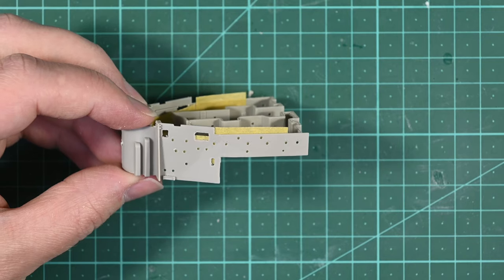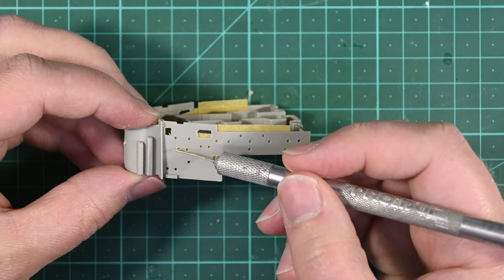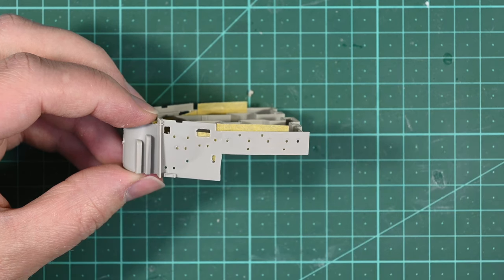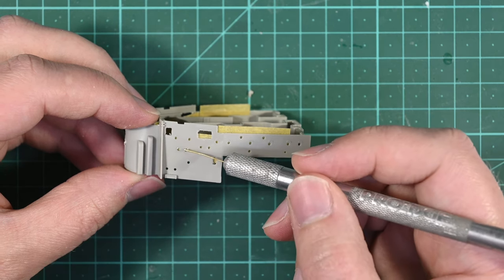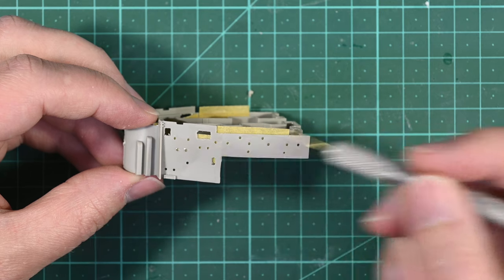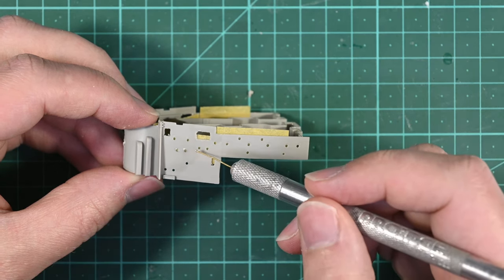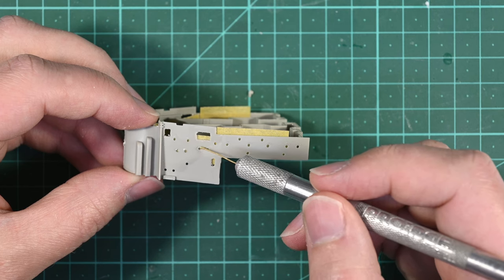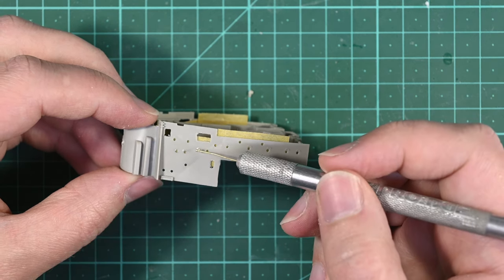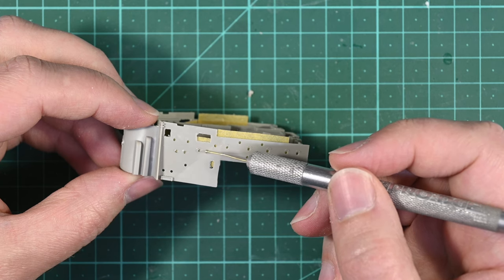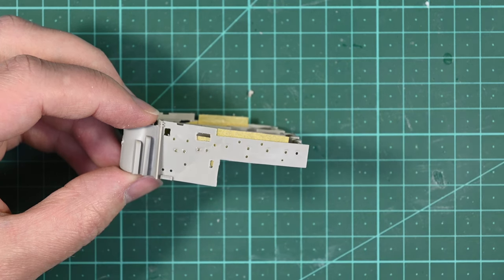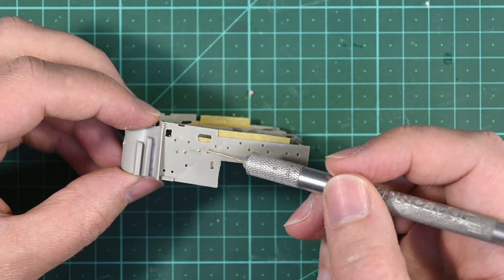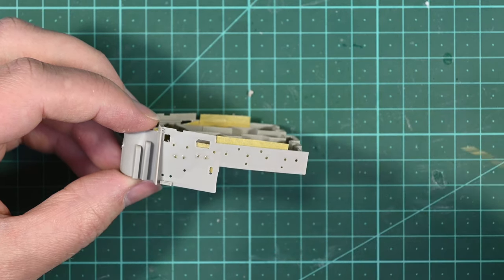The next thing to do is to fill the holes for the carley floats on these forward bulkheads. Once again I'm using super glue gap filling medium, I just apply a small drop of it into each of these holes. I let it dry and then I file it off and sand it smooth. In this area I think I made a mistake in using CA glue. It would have been a lot easier if I had used Tamiya plastic putty. It would have been softer and much easier to sand off.